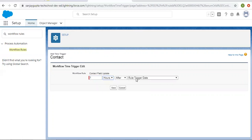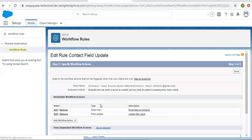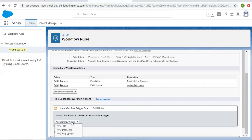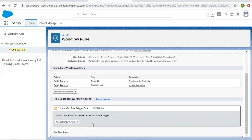Here you can see now we can add time triggers. I am adding 'one hour after rule trigger date'. After setting this time trigger, you can create as many time-dependent workflow actions as required, similar to immediate workflow actions. You can add more than one time-dependent workflow action. If you want to know how they execute, I created a separate video on time-dependent workflow actions so you can watch that to understand how they work.